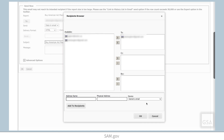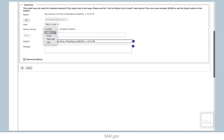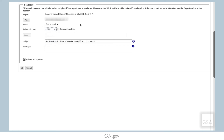Next, you can choose how the report will be formatted in the email. You may select HTML, PDF, Excel, plain text, or CSV. You can modify the subject line of the email and add a message to the recipient if you choose.